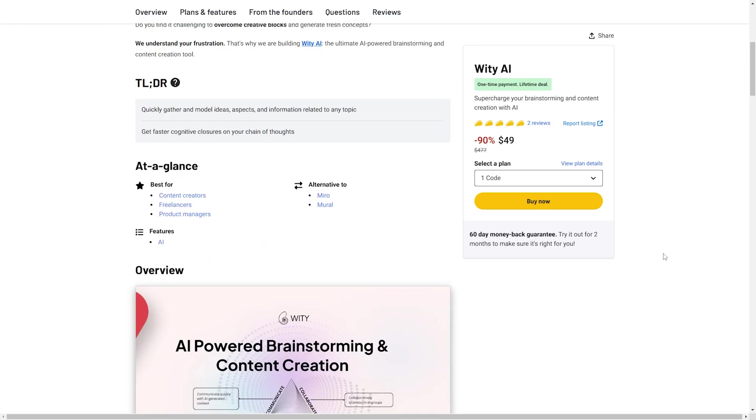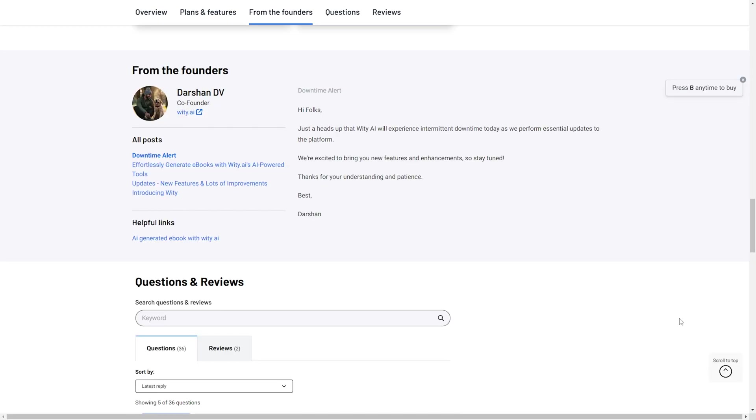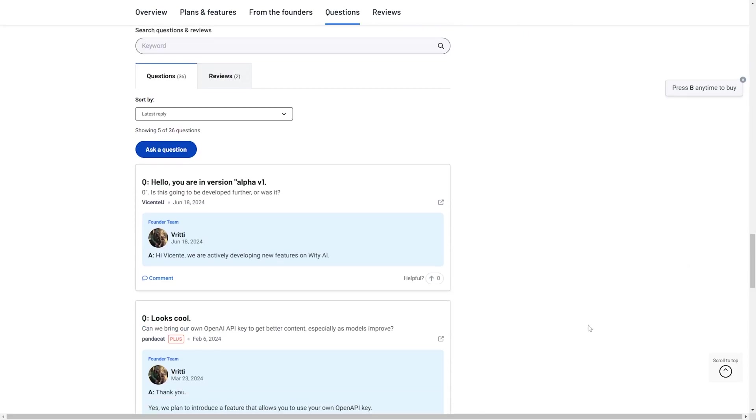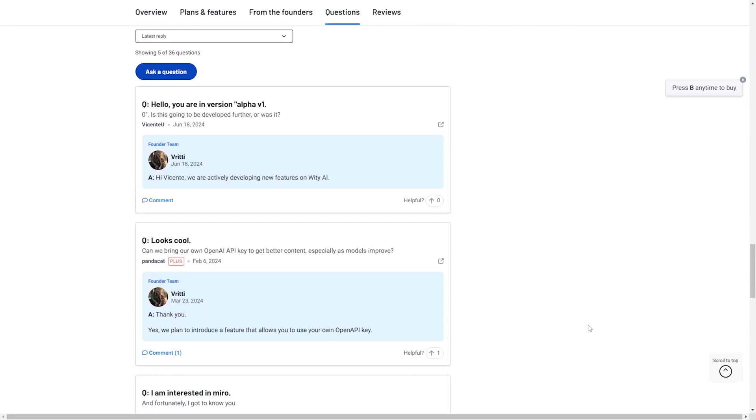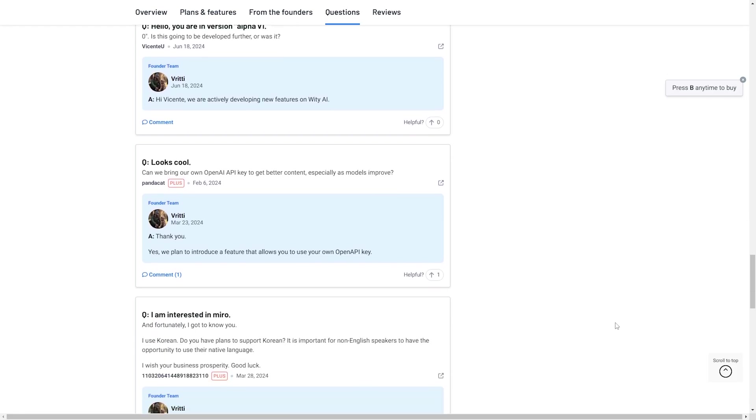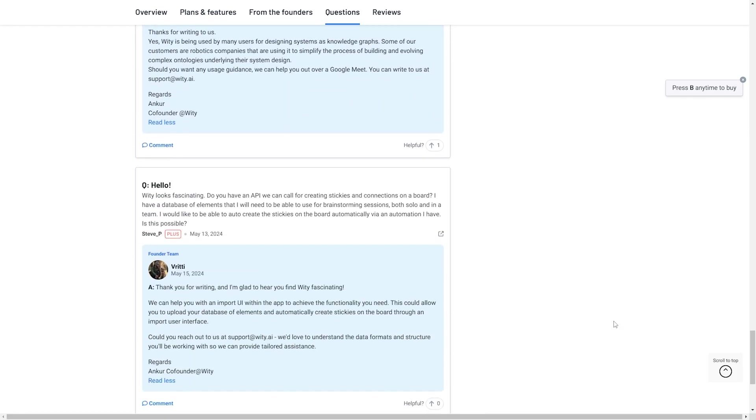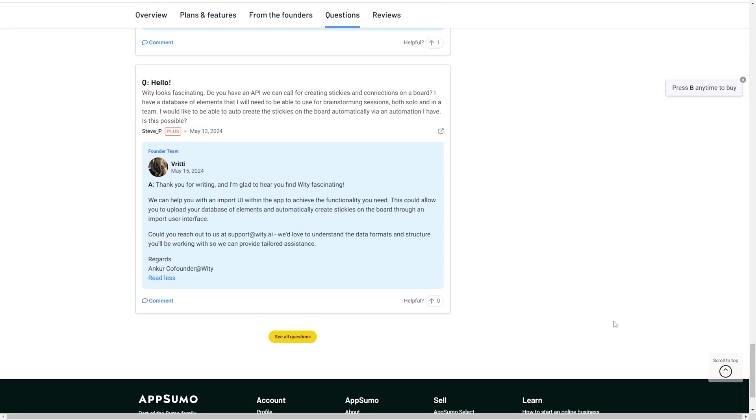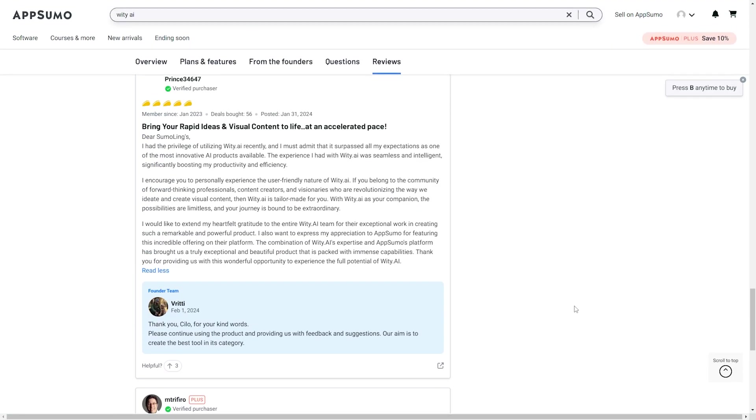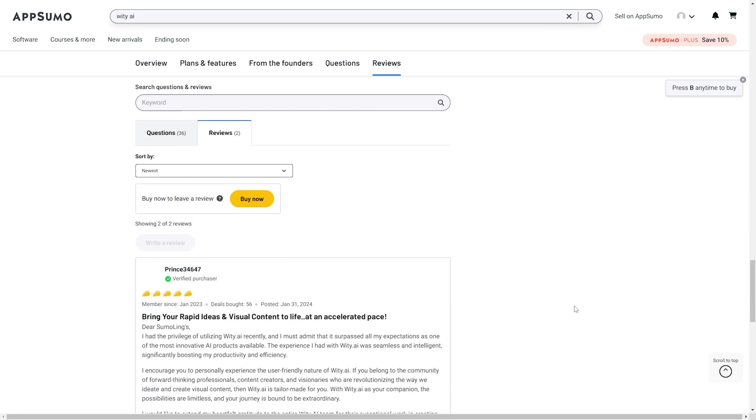Witty is going to be a great alternative to Miro and Mural, and is going to be best used by content creators, freelancers, and project managers. Witty was helped founded by Darshan, and Darshan is pretty active on the AppSumo website. They seem to respond to most, if not all, of the questions, as well as both of the reviews.